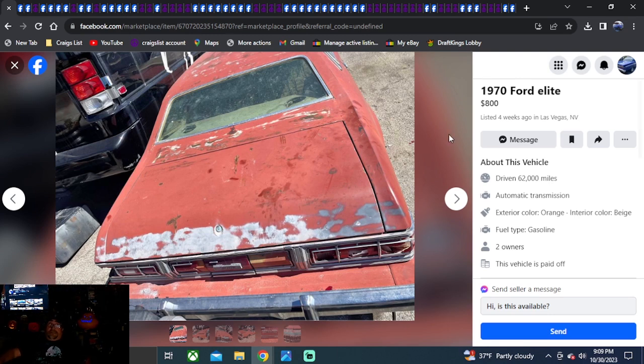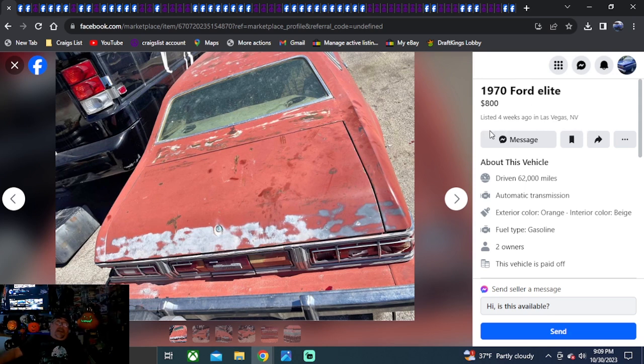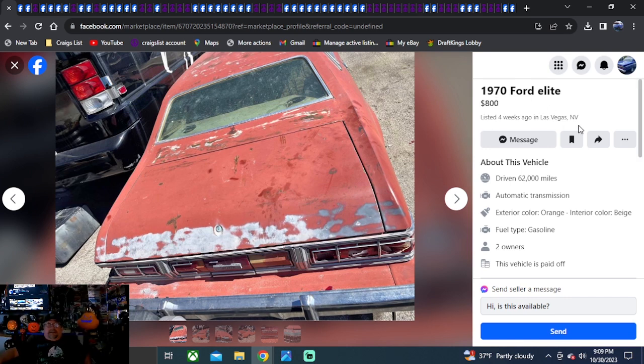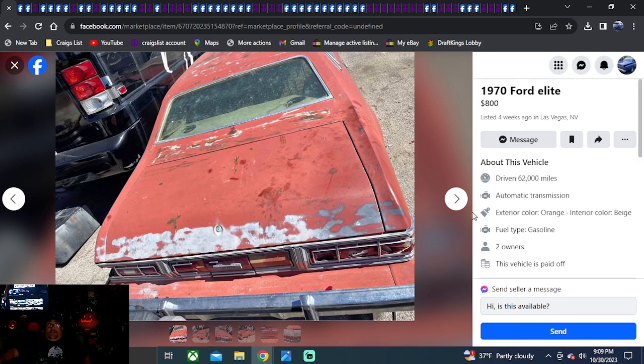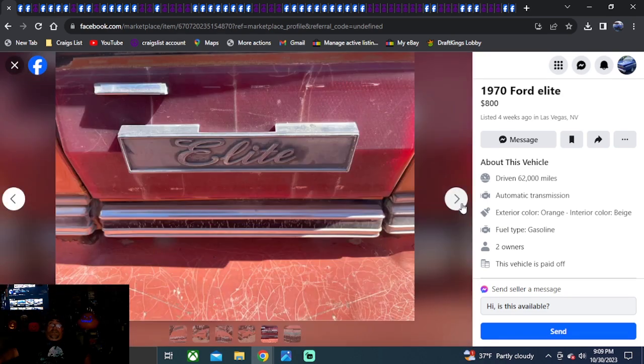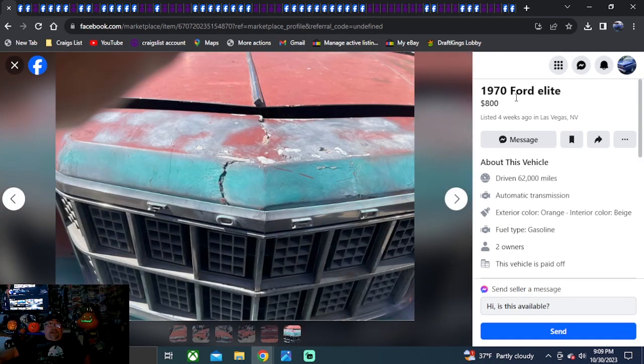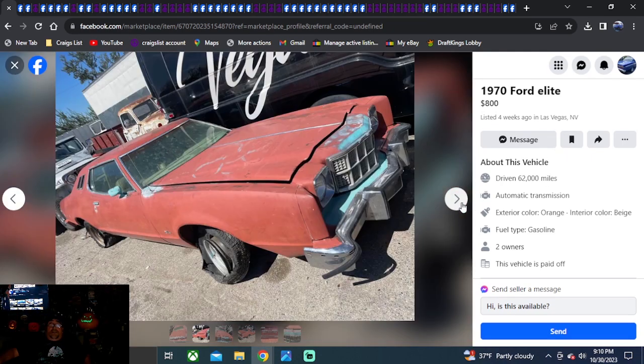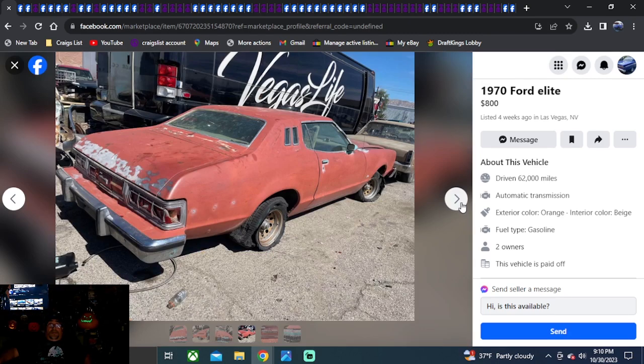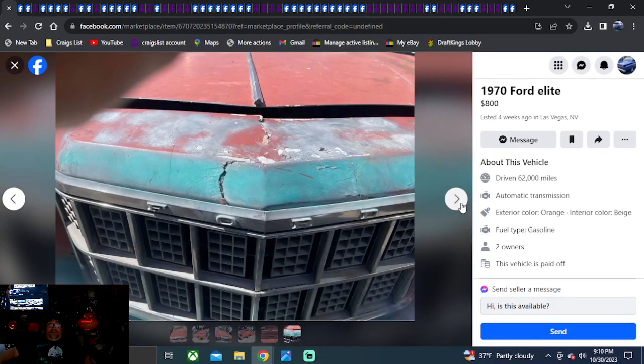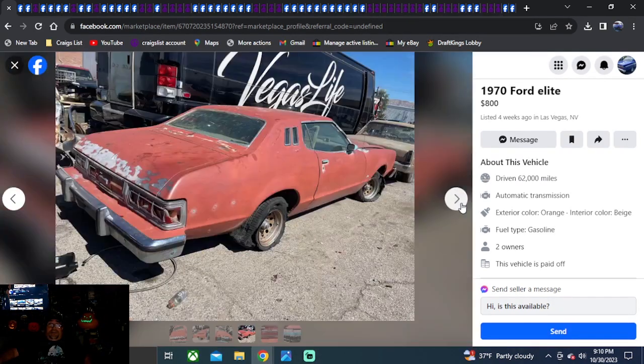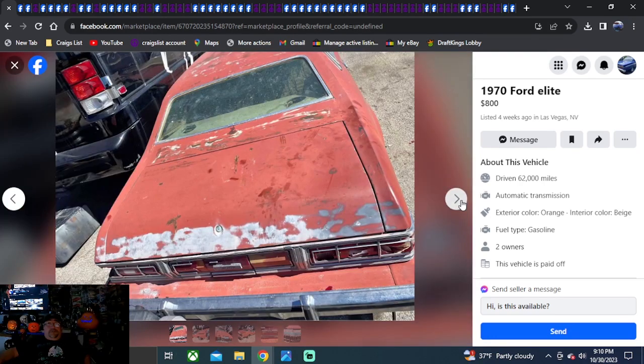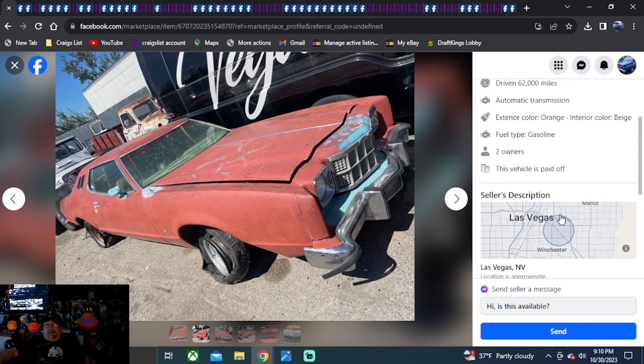The very first one is going to be a 1970 Ford Elite, 800 bucks, four weeks ago, Nevada. Facebook Marketplace Punch-In, 1970 Ford Elite in Nevada. This car will come up, just like all these cars on this search. Got the Vegas Life van sitting there in the background. Some seriously blowed out tires from sitting in the desert. Baby blue, tan interior. It was pretty cool at one time. $800 bucks, Nevada. No description.